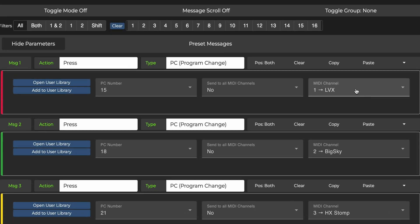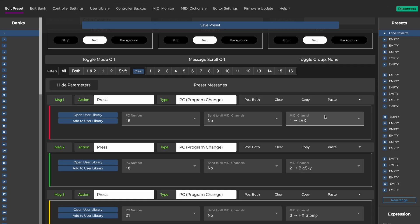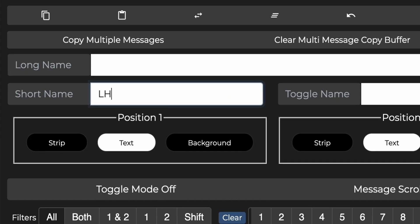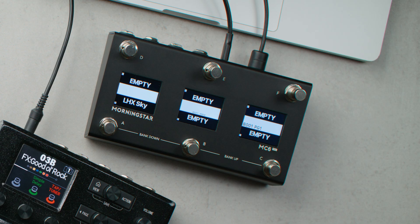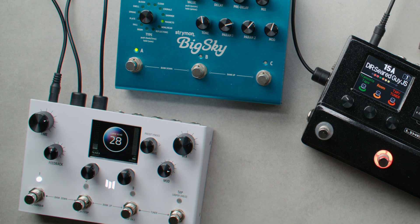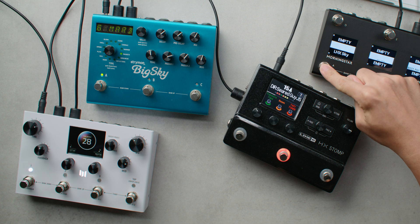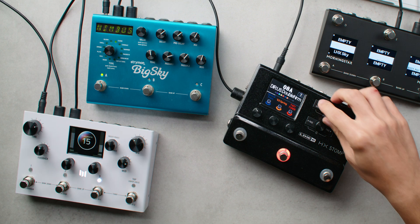So now that we have three different PC messages going to each of the different pedals, let's rename this switch LHS Sky. And when I press this switch, you'll see a combination of different presets being recalled across all three pedals.